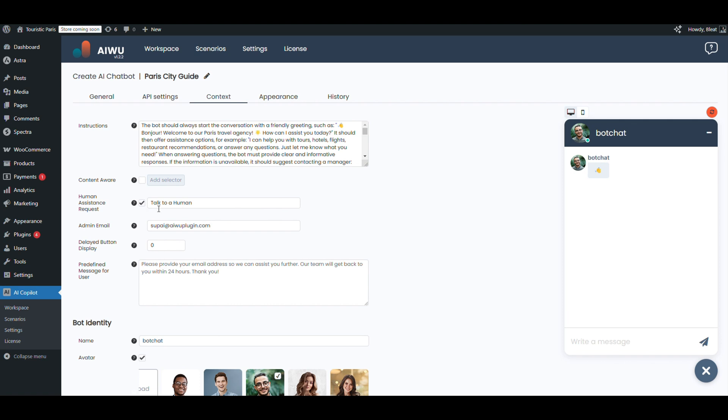Next, human assistance request. Let's turn it on. If the bot gets stuck, the user can ask for a real human. We'll route that to our admin email, and leave the delay at zero so the option shows up right away. The user gets a polite message and we catch the lead.